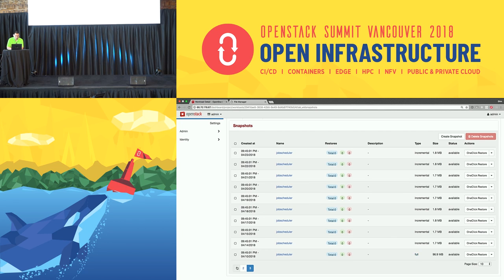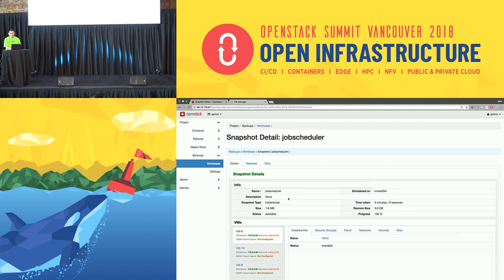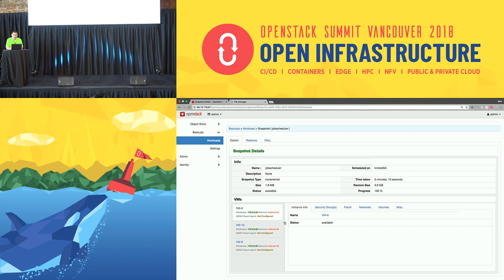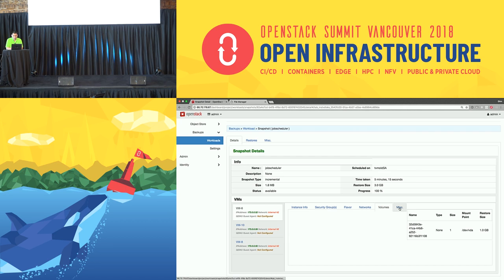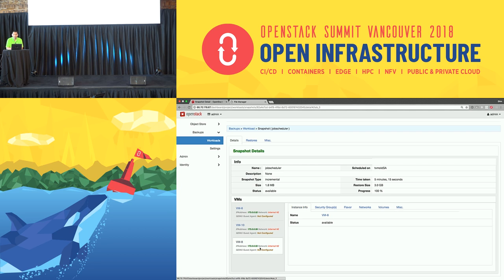If we look at one of these backups, you'll see not only the data being backed up, but the metadata of that VM or the tenant's workload. For VM 6, 10, and 8, you'll see IPs tied to them, security groups, the flavor of the VM, any networks attached, any volumes attached, data volumes, and the ID of the VM. This type of data is captured at every backup — so if someone adds a new NIC or changes the network type, we'll capture that at every backup.